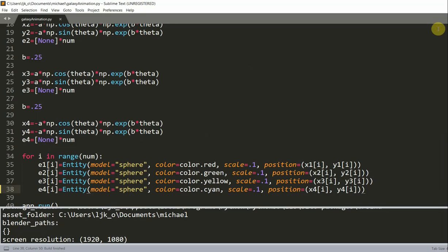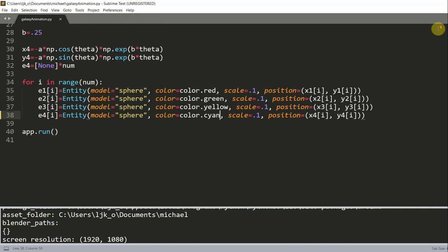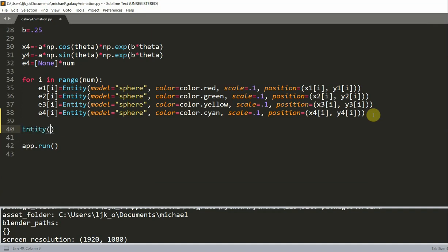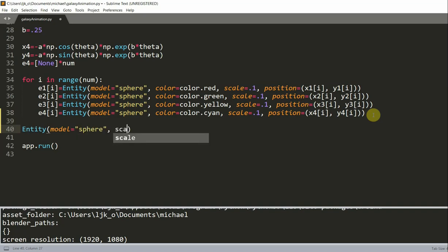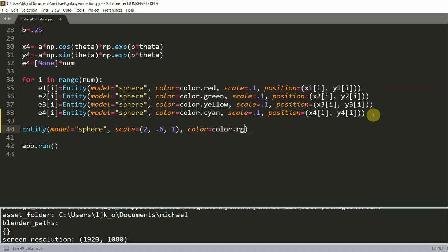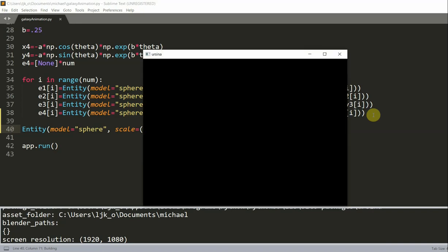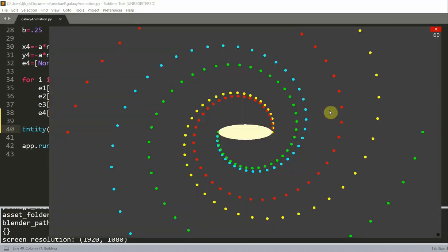Now we can add in our bar core at the center. To add our bar core, we can just create an entity with model equal to a sphere, scale equal to 2.61, and color equal to color.rgb 255, 255, 204. Now if I run this, we have our core in the center.